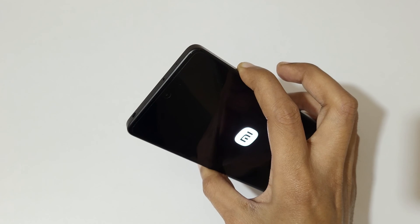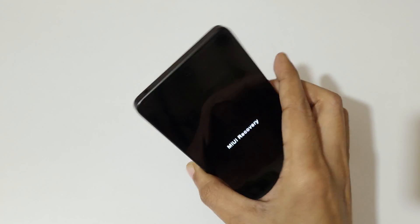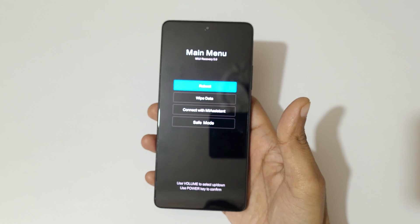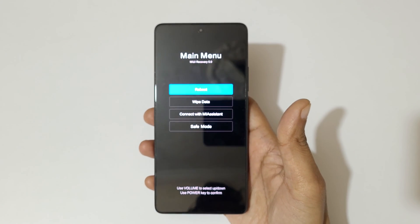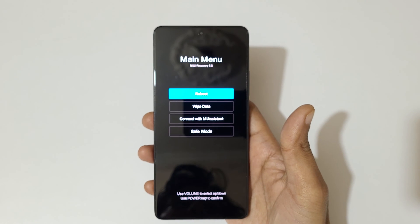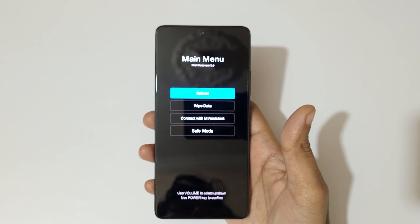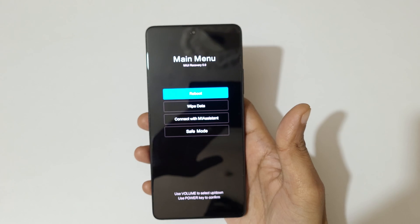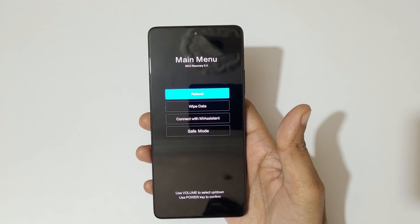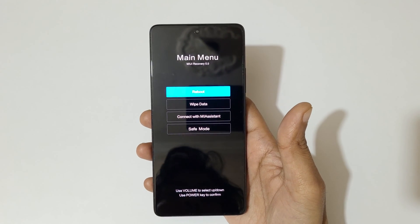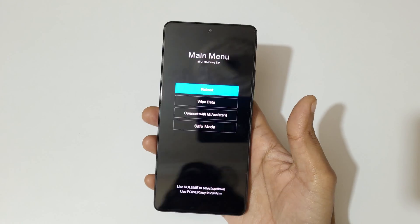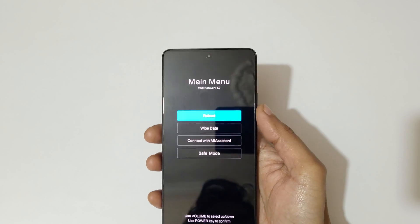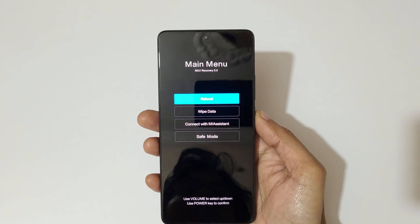And now release, and you can see it will send you in MIUI Recovery 5.0 menu. Here you can see it will send you in MIUI Recovery 5.0 menu. Now volume keys to move up and down and power button to confirm.